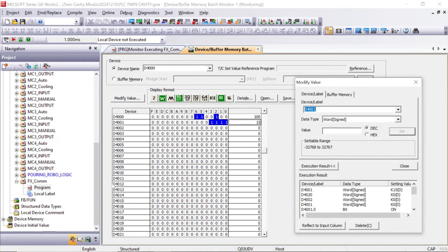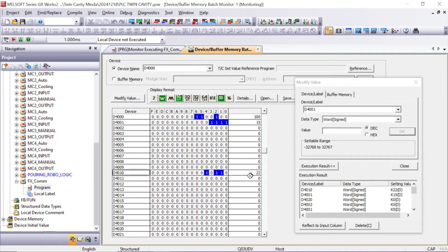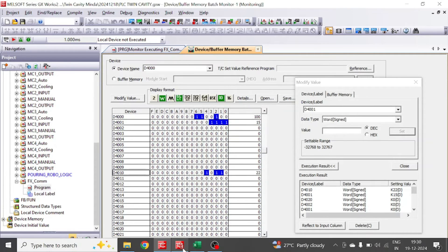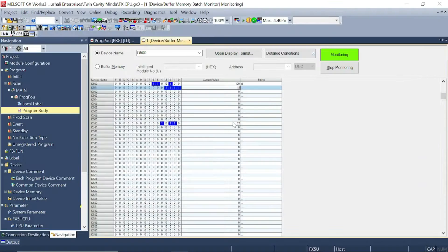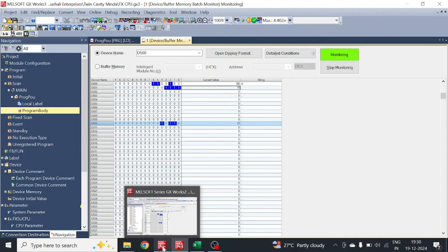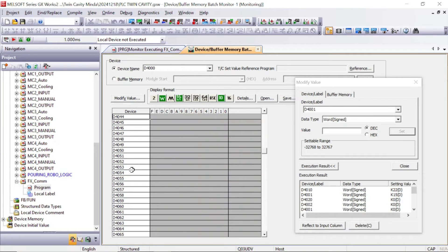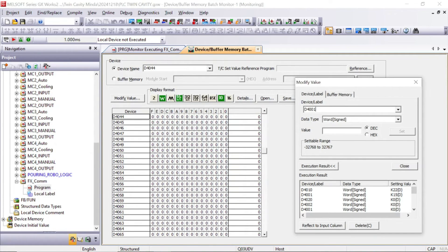Let's check another one. In D4010, let's put K22. D4010 now has value 22. Let's check in the FX5U PLC — it shows 22. In this way, 100 registers of data will move from D4000.